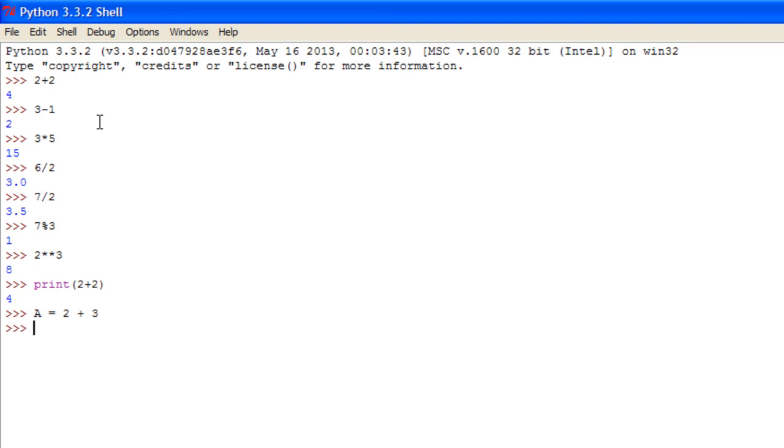So a is equal to 2 plus 3. Let me just print a quickly. It prints 5.